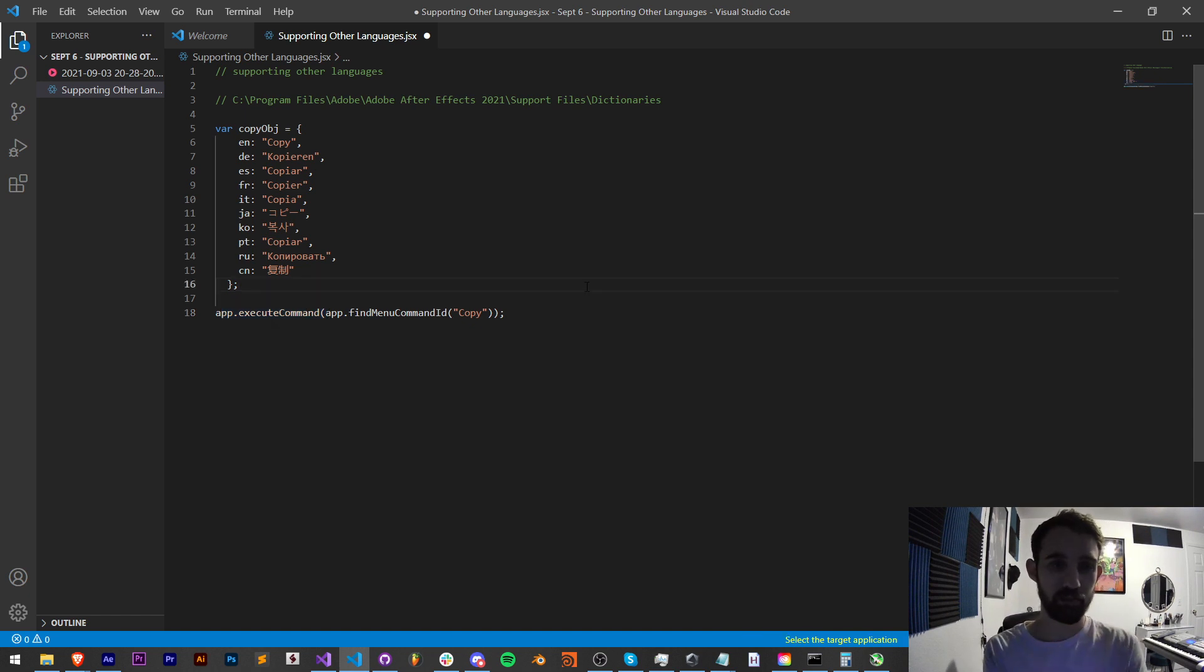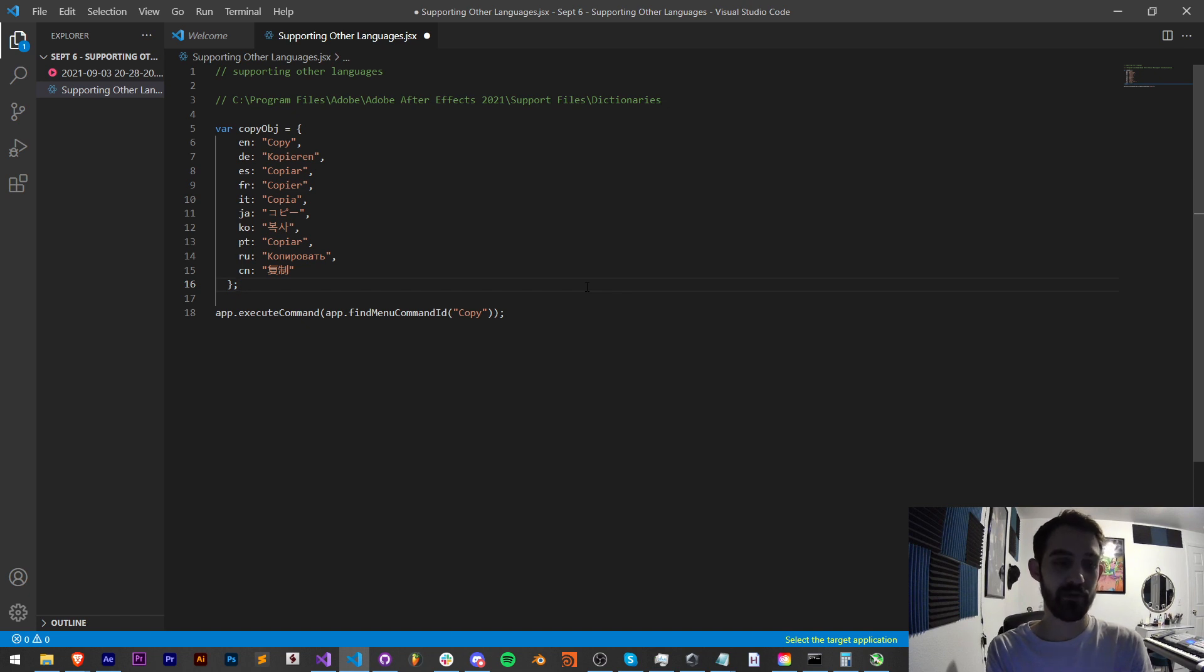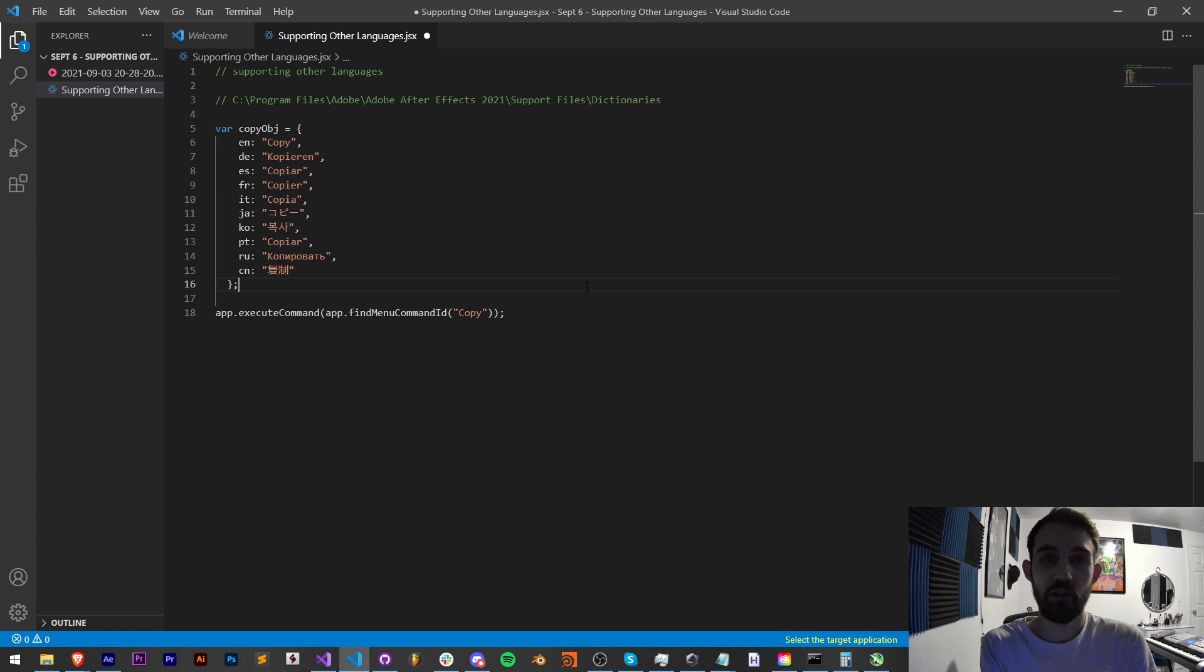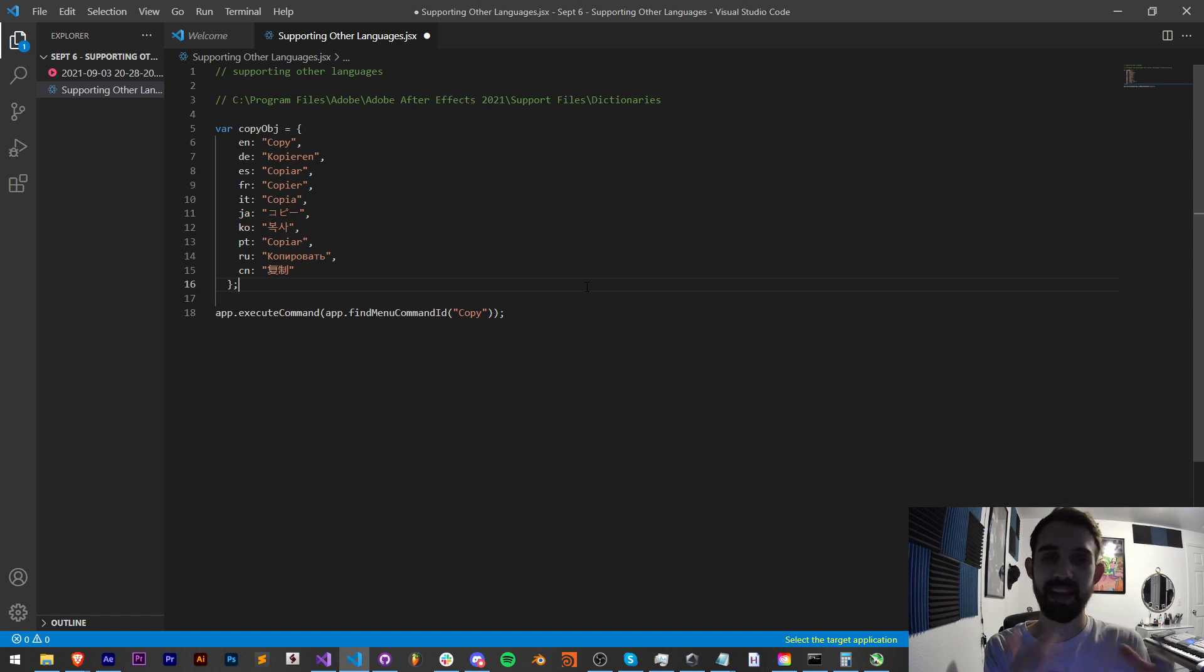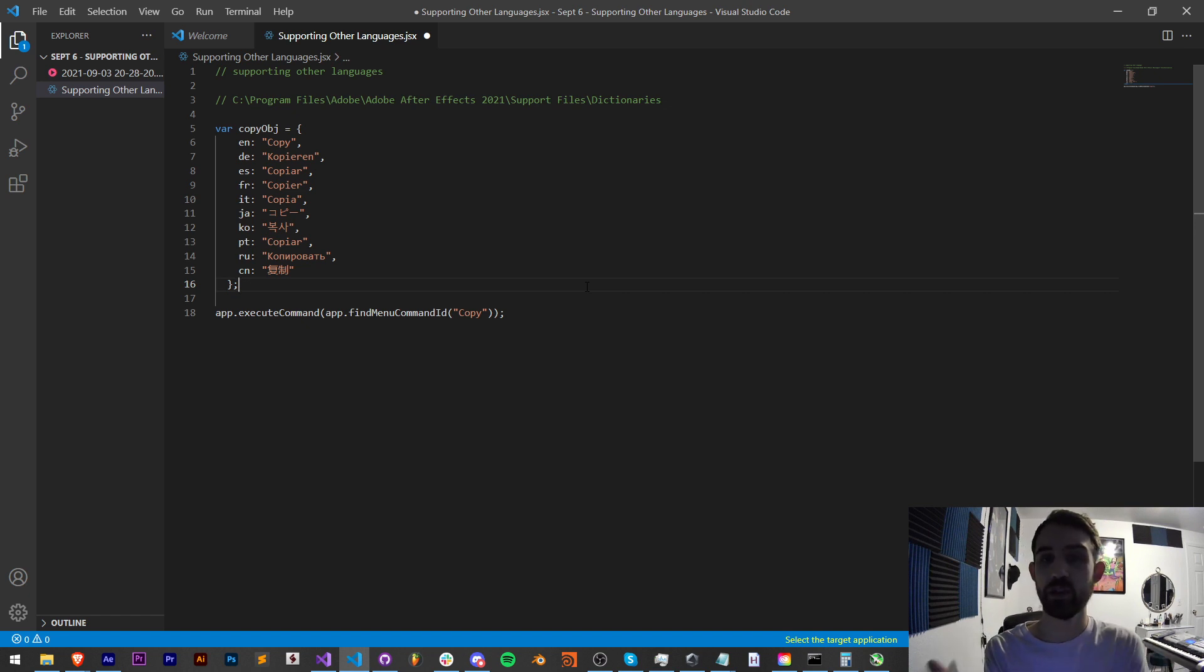Now of course this is primarily for After Effects in the case of executing a menu command, but this can also apply for other things in other programs like running certain operations if you wanted to understand what scale is in various languages or you wanted to access the position in various languages and then change that.